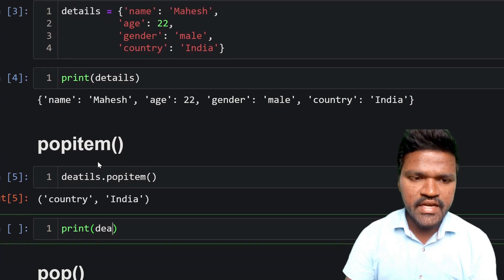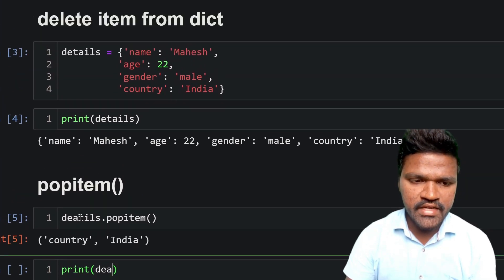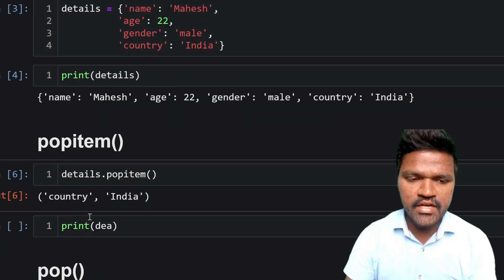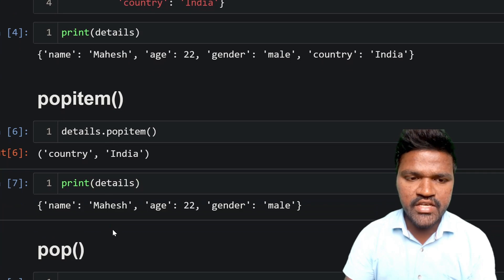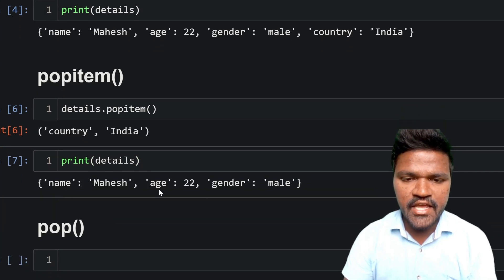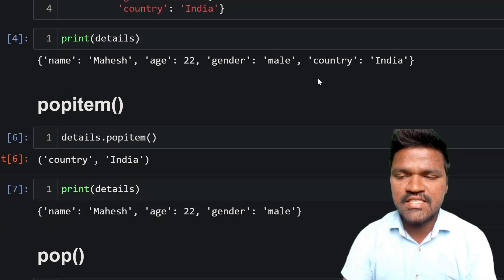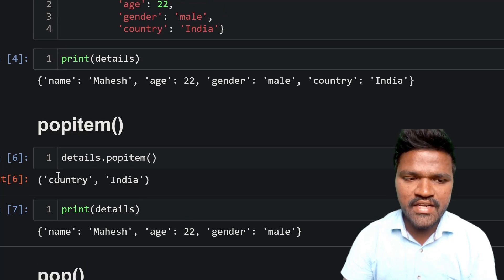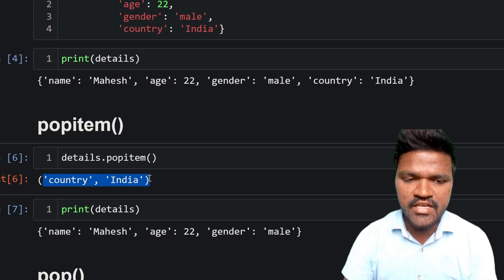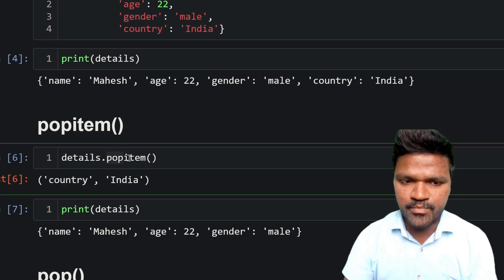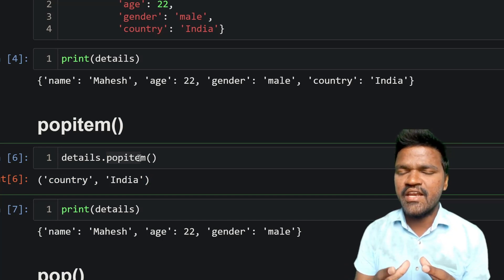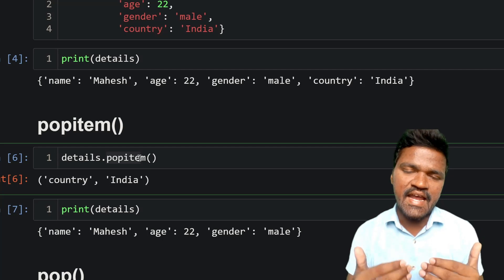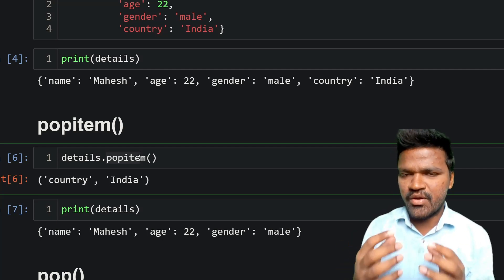If I print details now and execute, you can see name, age, and gender — but not country, because country has been removed from the dictionary using popitem. By simply calling this popitem method we are able to remove the most recently added key-value pair from the dictionary.